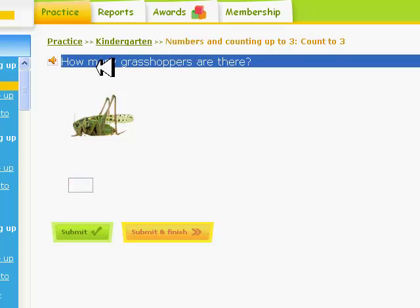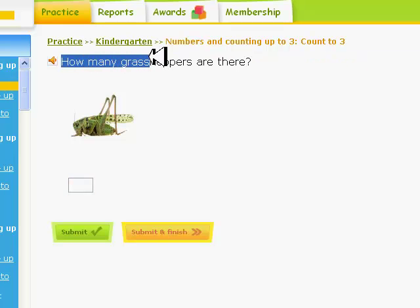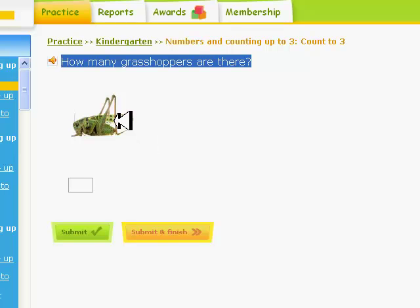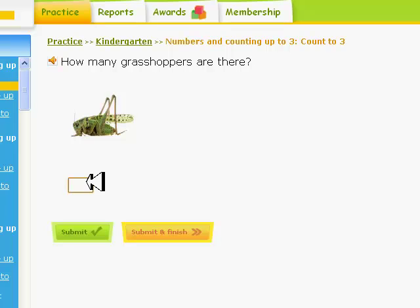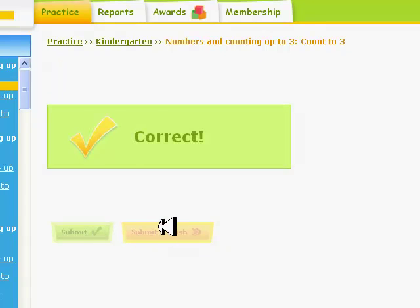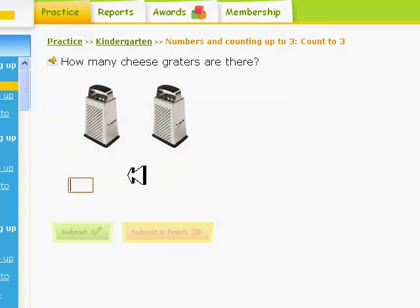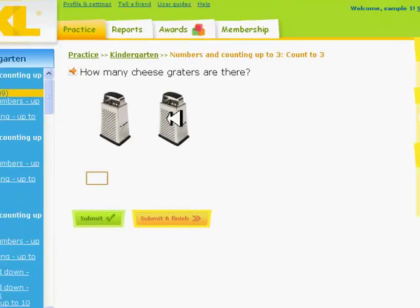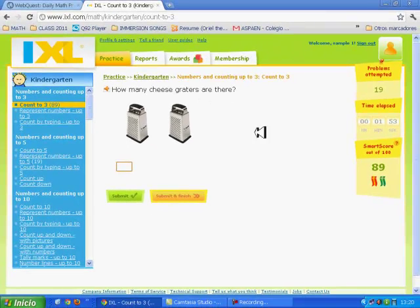How many giraffes are there? I see one, so I type one in the white box and click on submit.